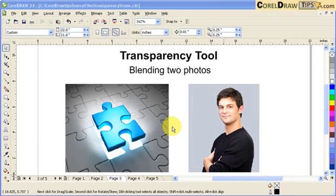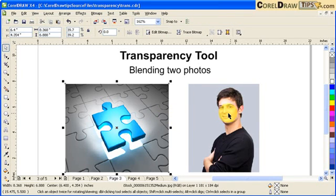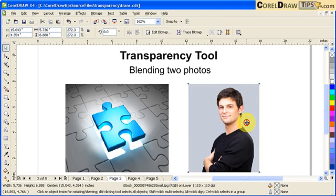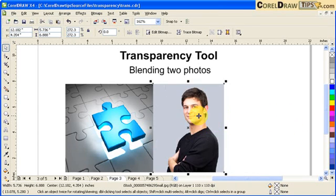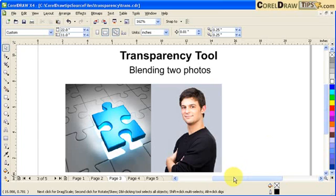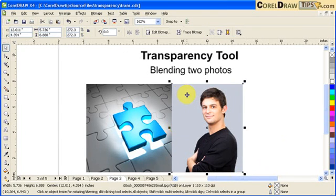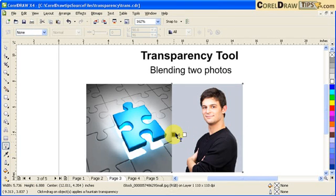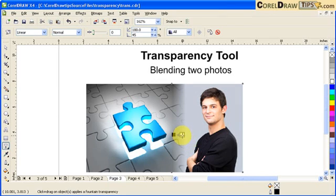The transparency tool can also be used to blend two photographs. I've got two photographs here of the same height, so I can really blend them together so it looks like one image. You click on the first photograph and overlap it to the second image. You click on the top image, go to your Transparency tool, and click and drag to the left.